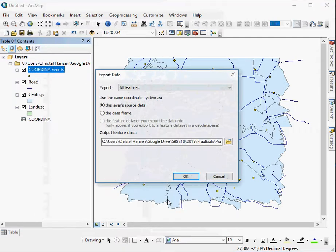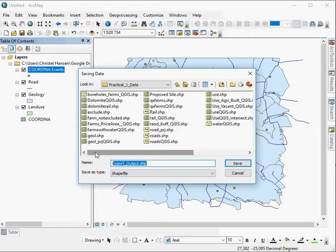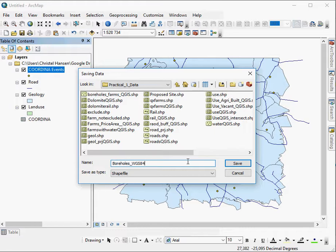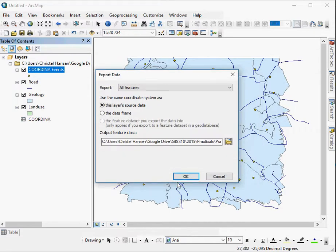You navigate to a folder. If you set up a connection folder, then it should automatically navigate to that folder. These are boreholes. So we're going to call them boreholes. They're in WGS84. Always give your files names that are descriptive and intuitive. Say Save. OK. It will run.